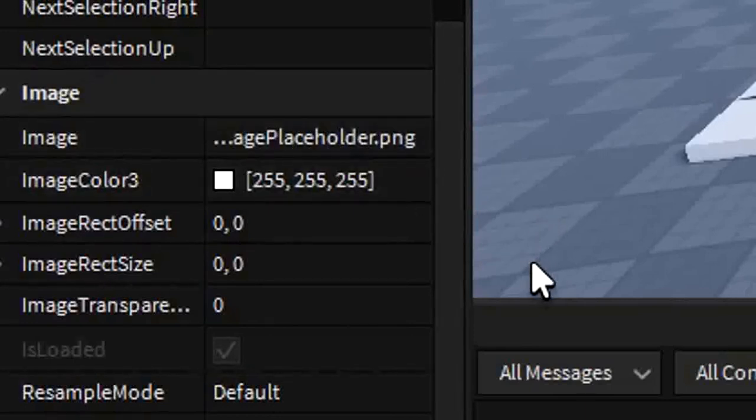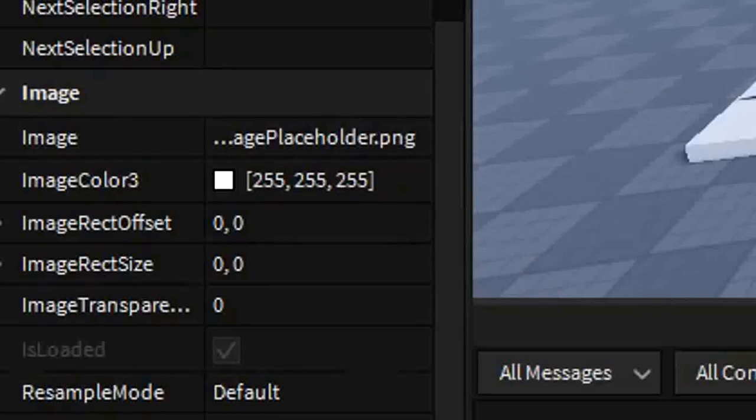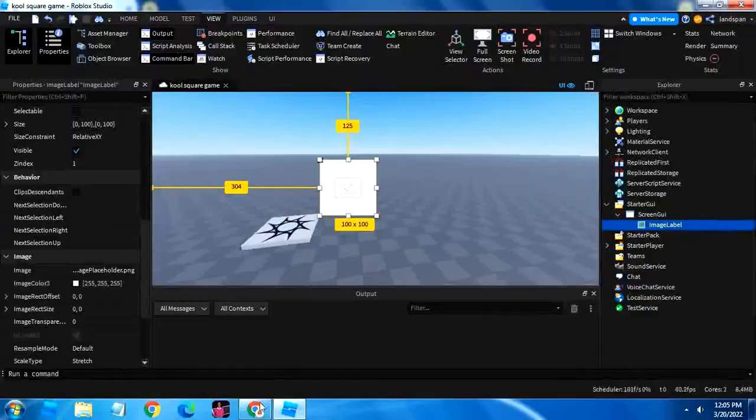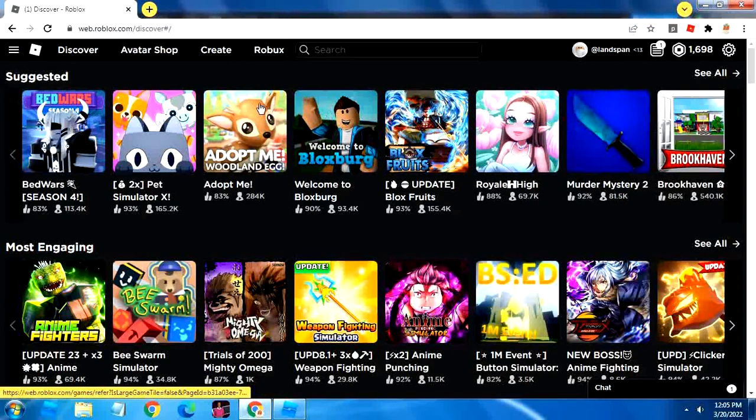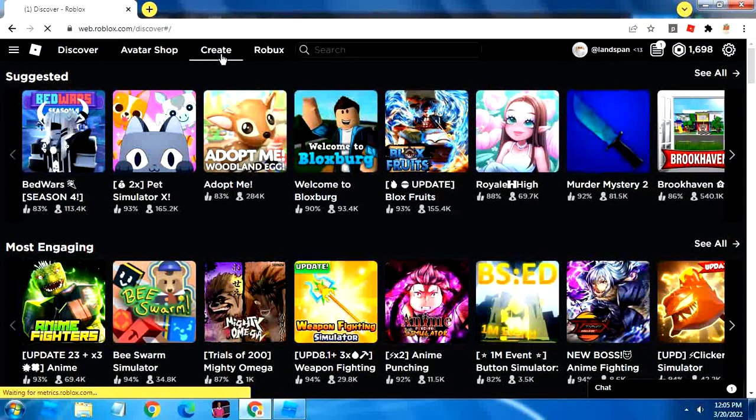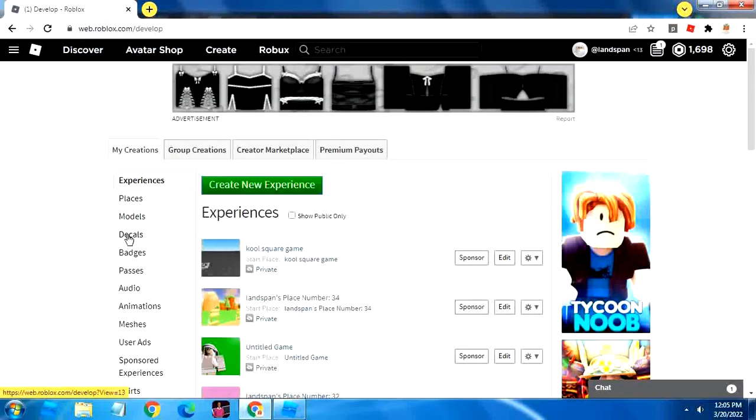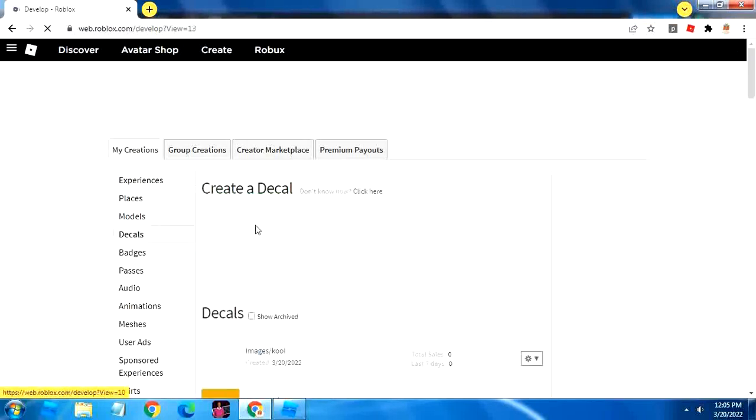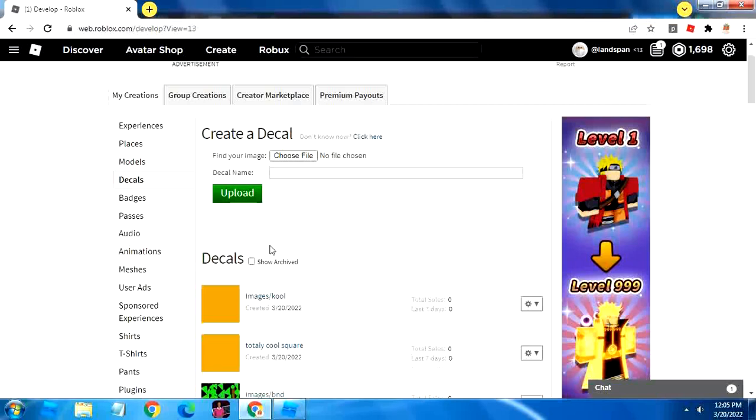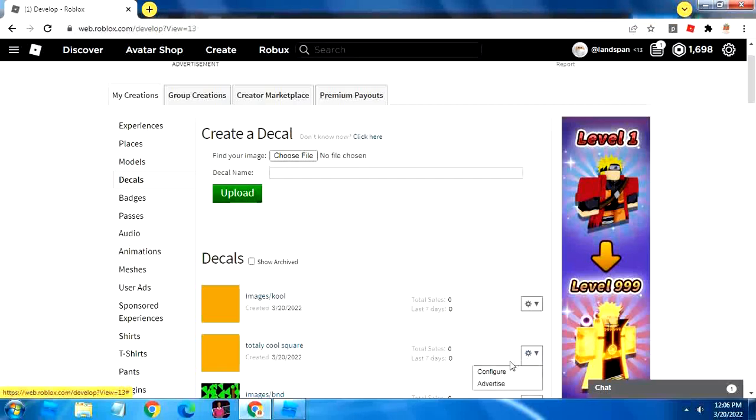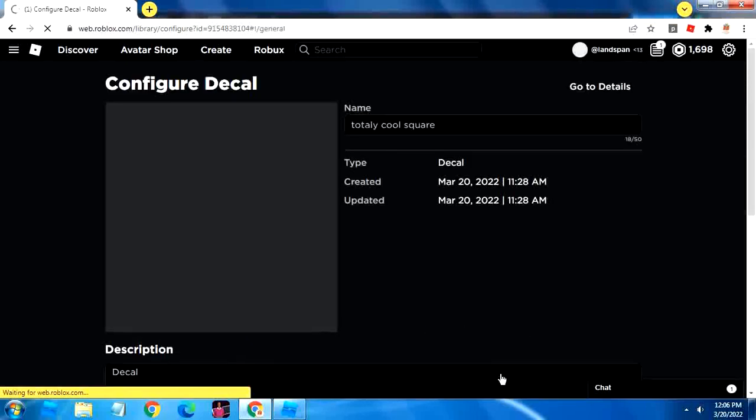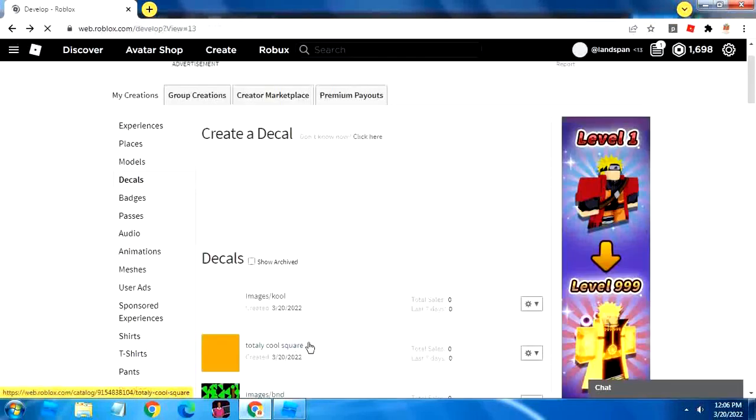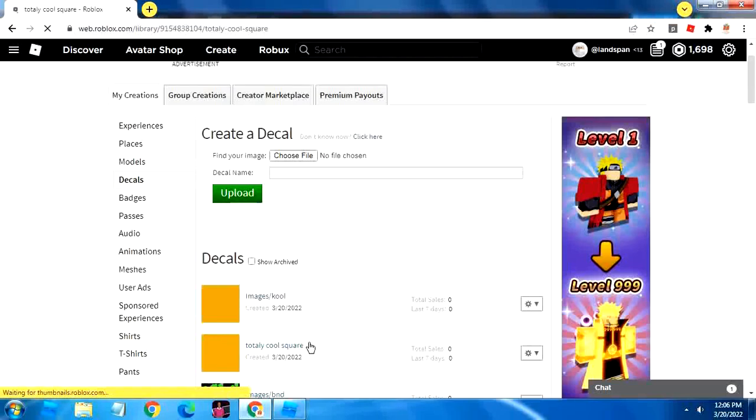In order to change it, what we'll have to do is go out of full screen mode and go to the website. So here's the website and we're going to go to create and then go to decals. Once this loads, we're going to upload our file. Since I already have a decal here that I like to use, since it's simple, I'm going to click it. Or no, not configure. We want to just click it basically.